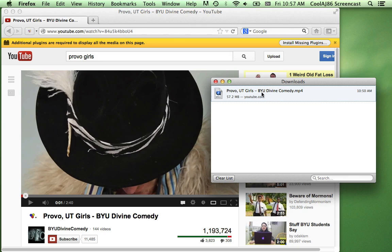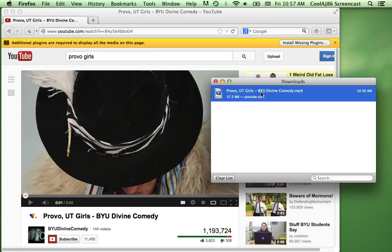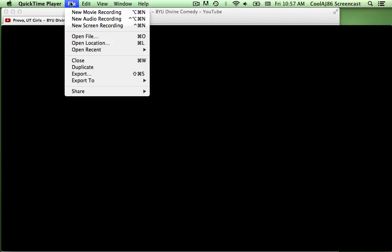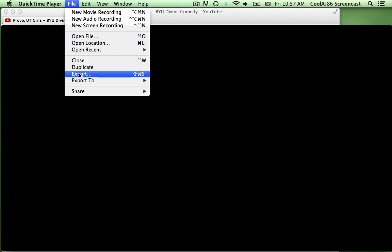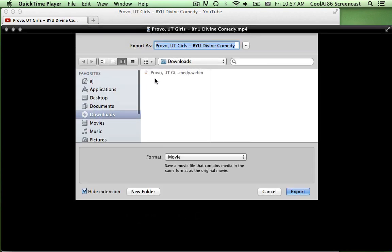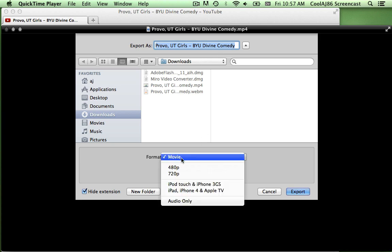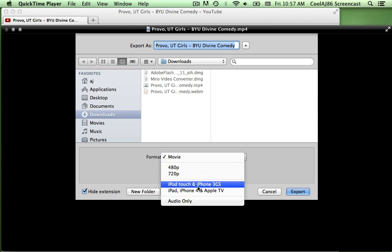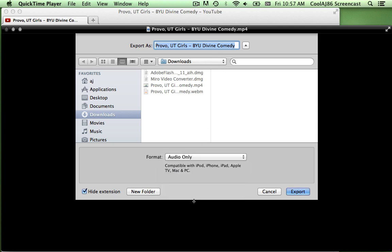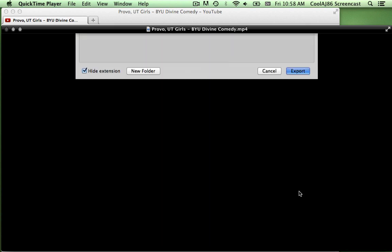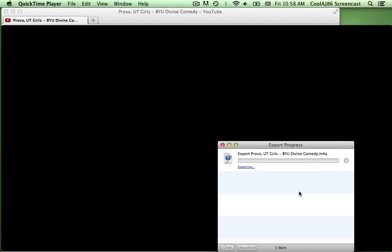Now that I've got the video downloaded, I'll just open it. From there, I can select File, then Export, and choose that the format should be Audio Only. And there we are.